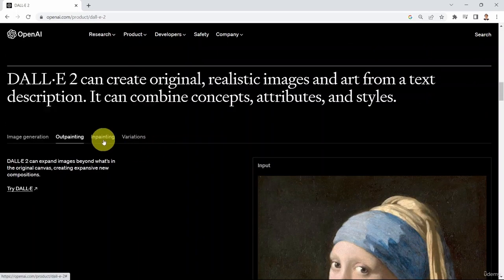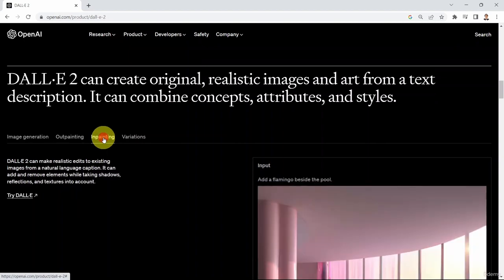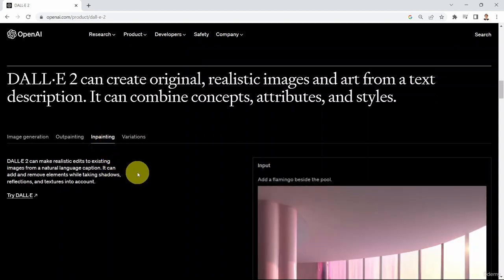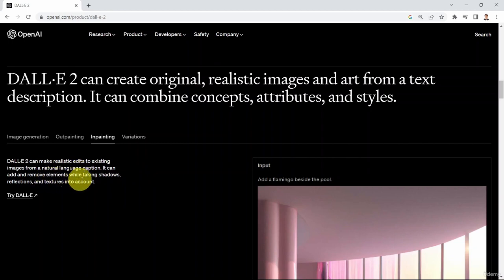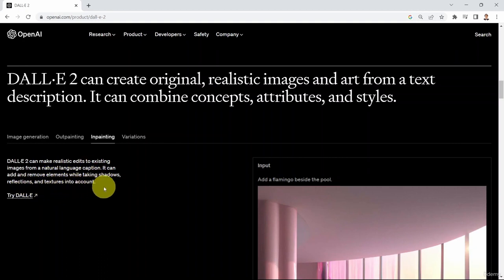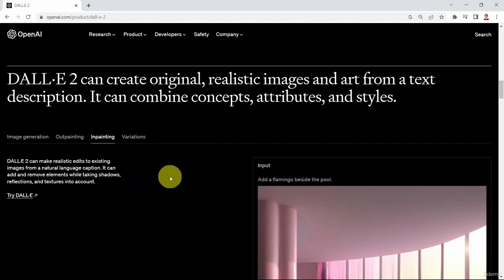Next, you can use DALL-E to perform what we call inpainting. DALL-E can make realistic edits to existing images from a natural language caption — it can add or remove elements while taking shadows, reflections, and texture into account. Let me show you what I mean by inpainting.